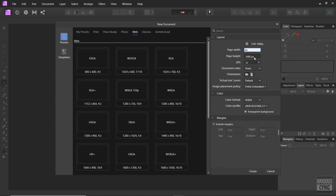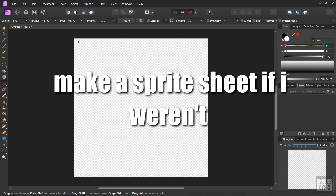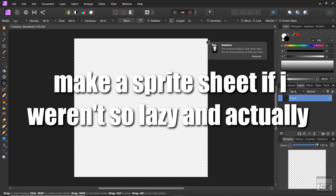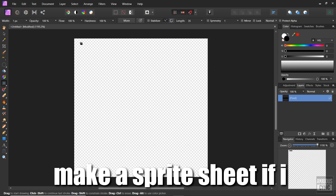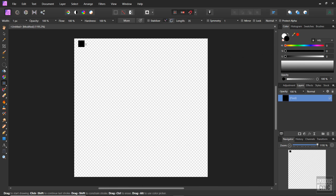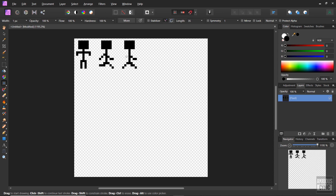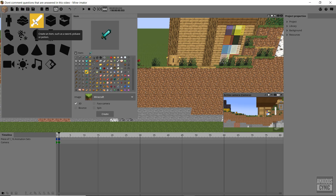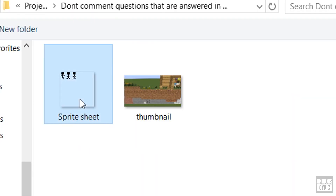The third and final method is to make a sprite sheet — if I weren't so lazy and actually had any artistic talent. So with this method, you're basically making a custom item sheet, like the default one included in Minimator for tools and items. You can use a graphics editing program and draw out all of your shapes and poses like an actual 2D animation, then import that item sheet into Minimator and keyframe the item.